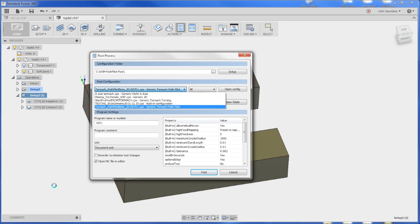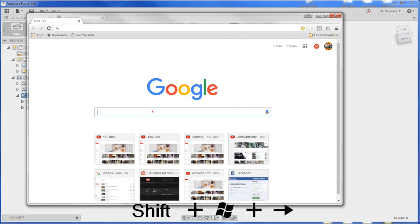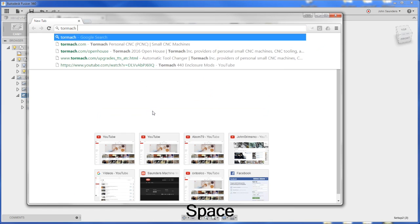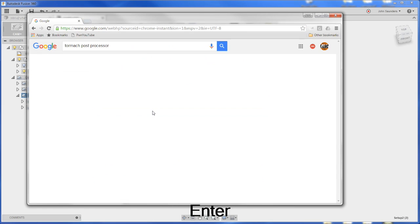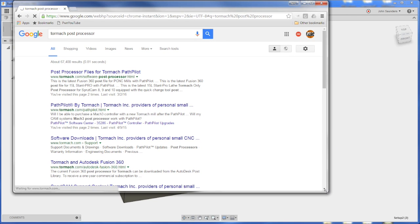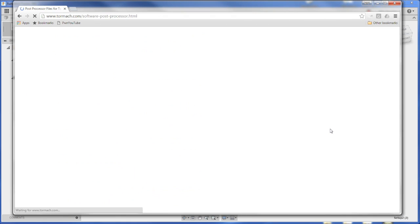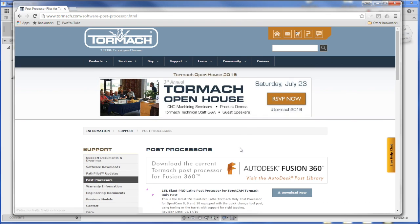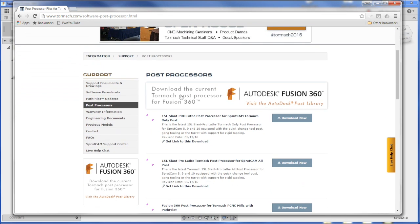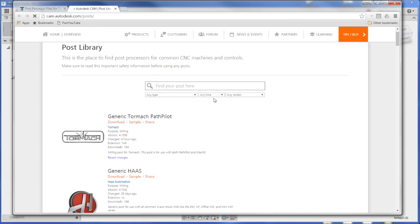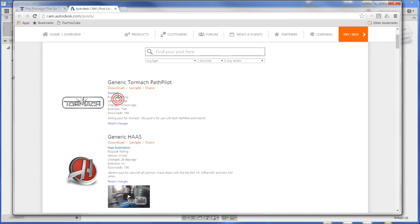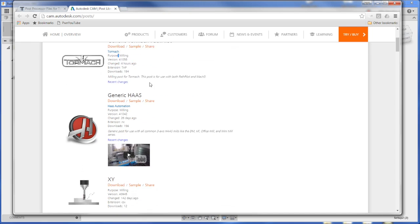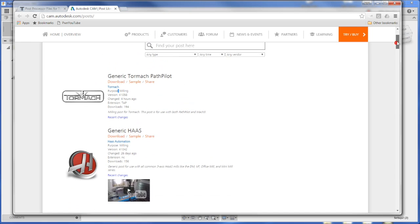So where you should go, for us, I just Google Tormach post processor. That's going to take you to a Tormach page. And somewhat ironically, you're going to click this first link here, which is going to take you to a Fusion 360 page where you can download the generic Tormach post, at least for the mill. So here's the thing.